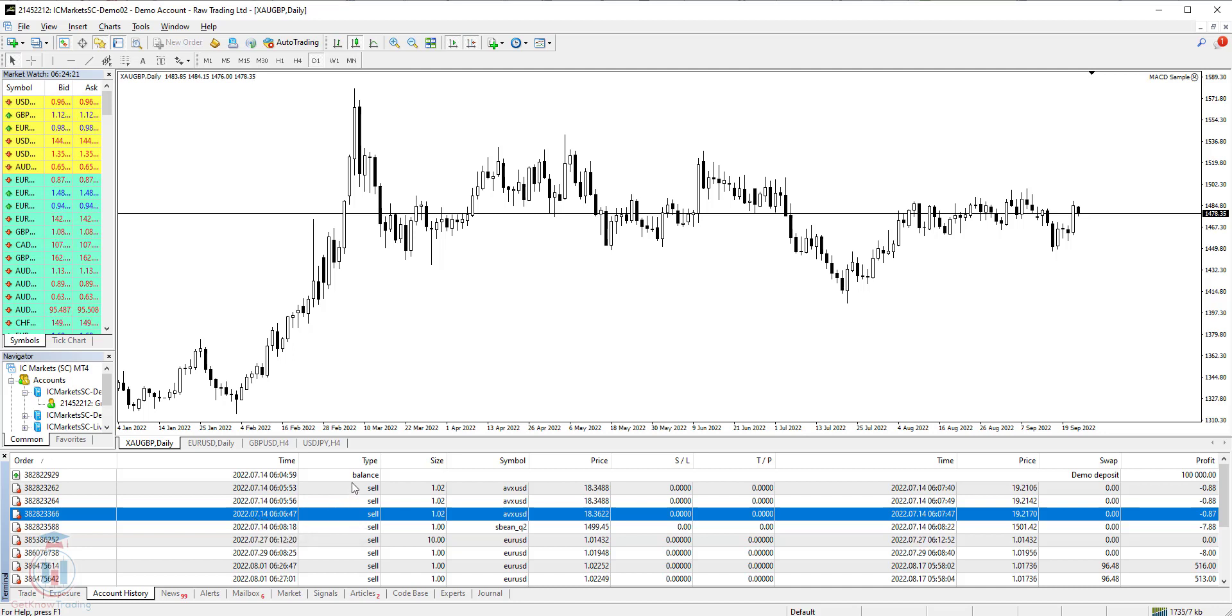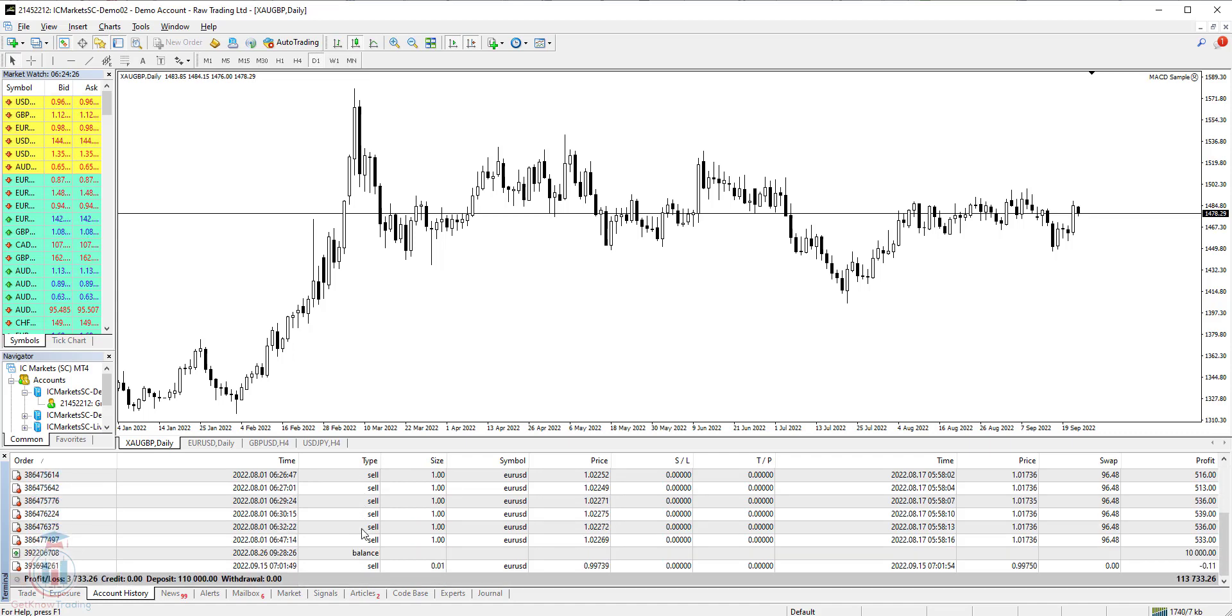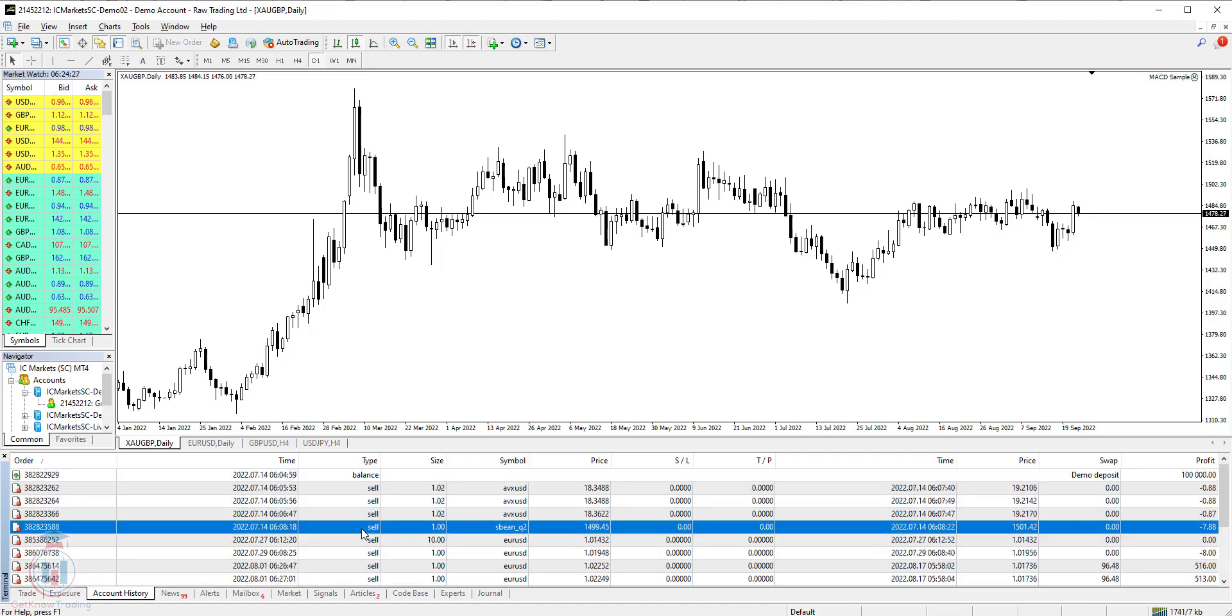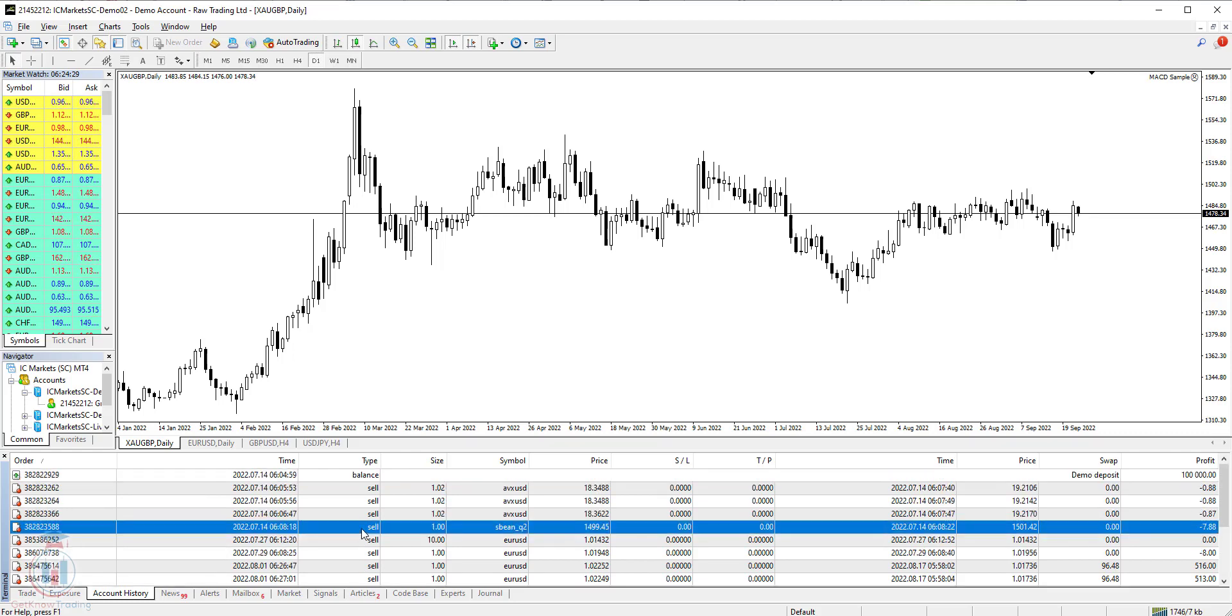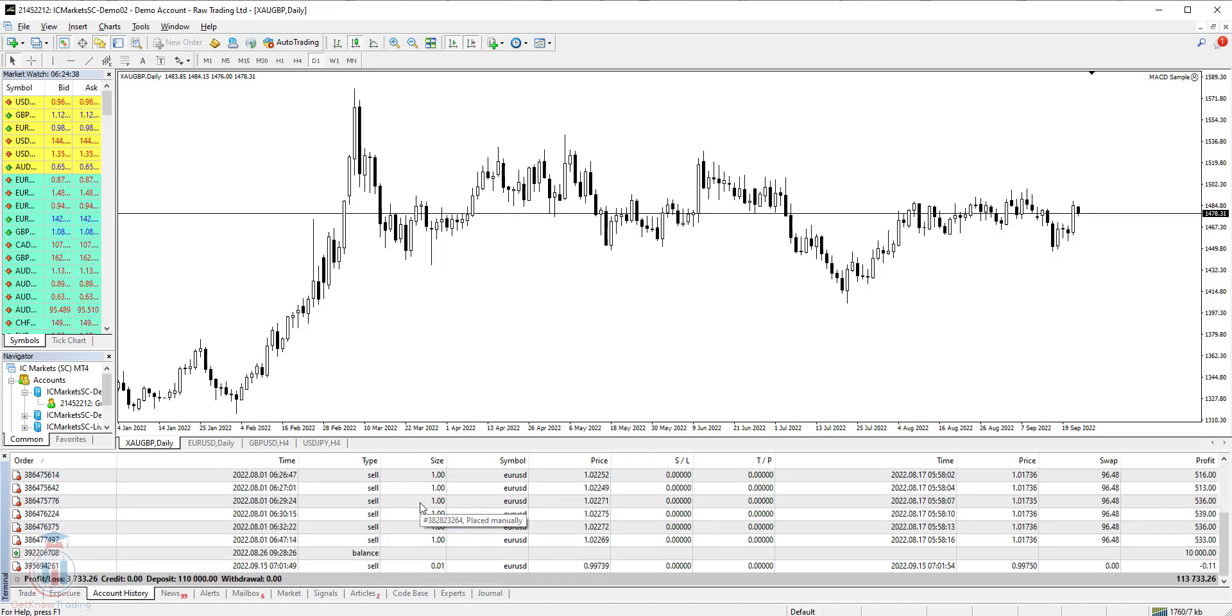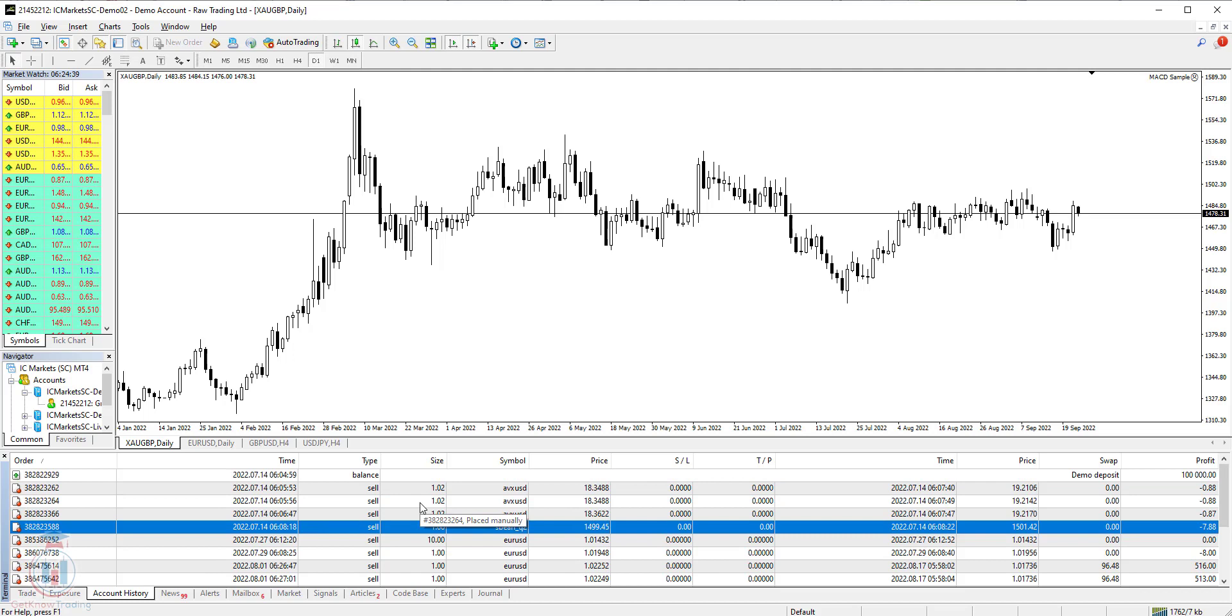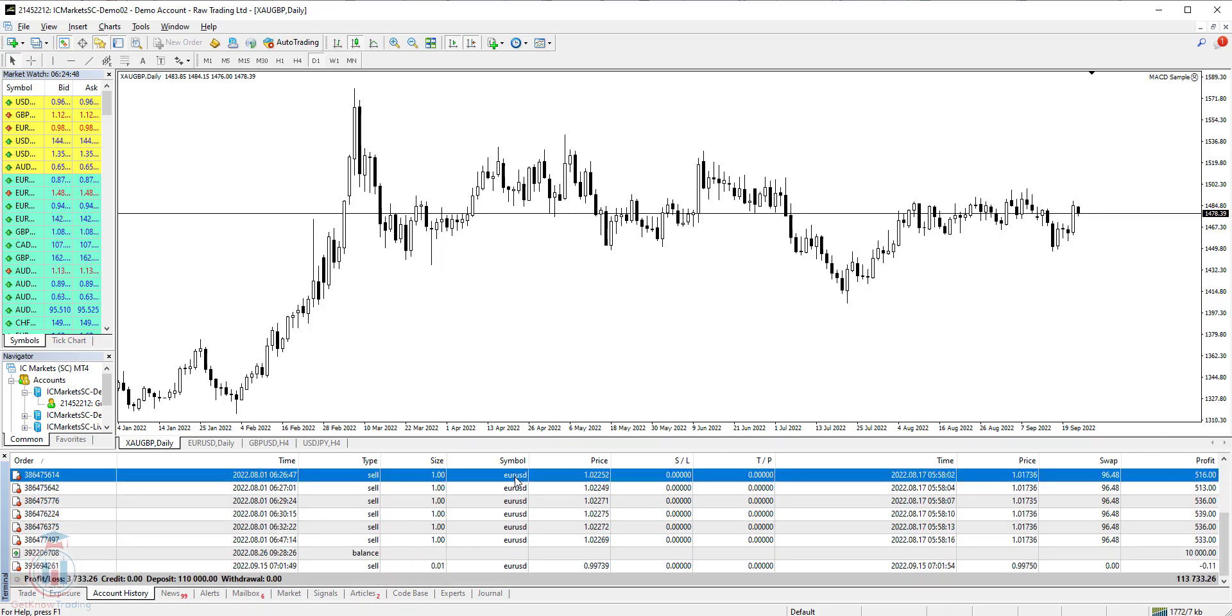Then you have type which represents whether you opened a sell or buy order. In this case I have all sell orders. Then you have column size. In the size column you have lot size or the volume you have used in that trade. Then the symbol. Symbol is the symbol of the trading pair or the currency pair you have traded, for example EURUSD.